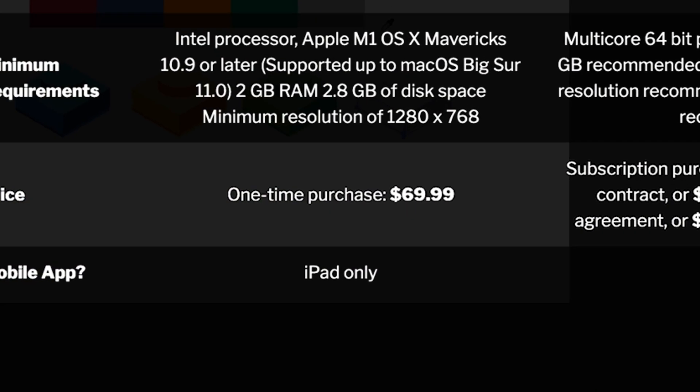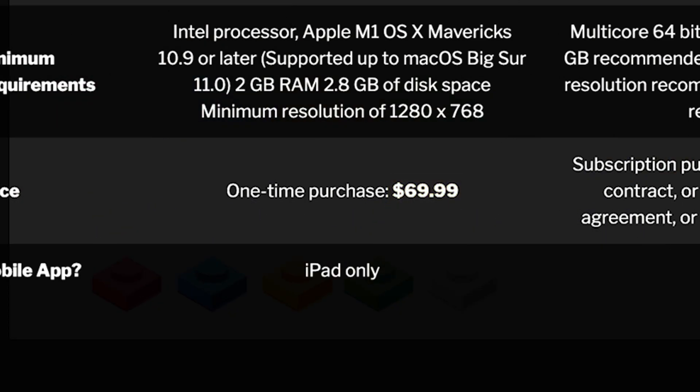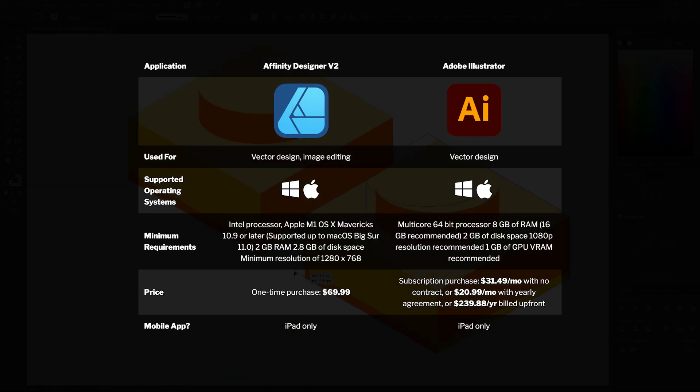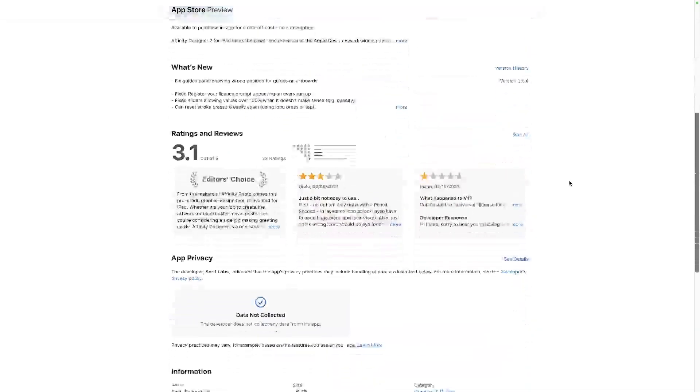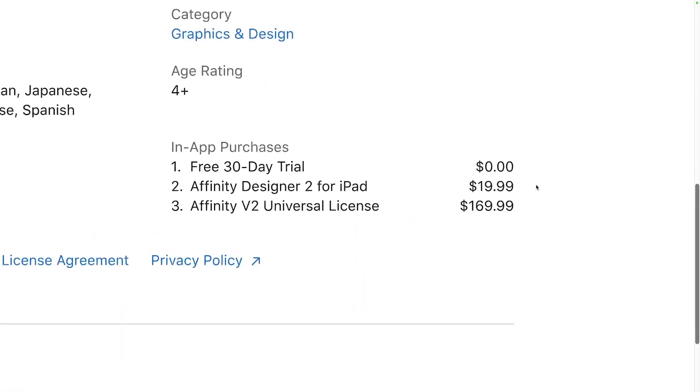Affinity Designer, on the other hand, is just a one-time purchase for $69.99. It should also be noted, though, that the iPad app is sold separately for $19.99, whereas Illustrator's iPad app comes with the subscription.